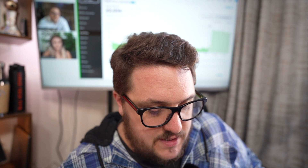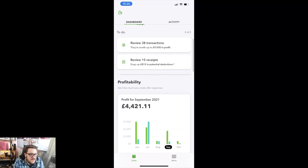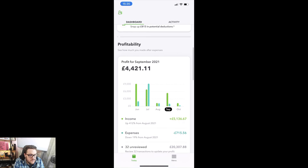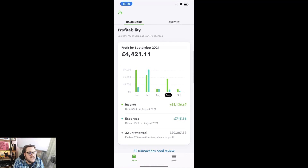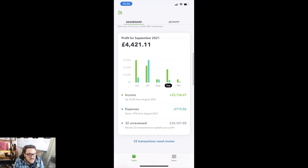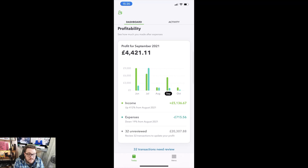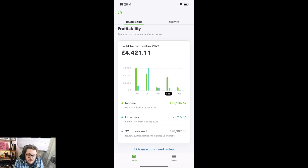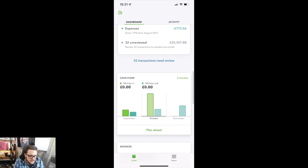As you can see in front of me now is the new dashboard. We've got a new area for profitability — see how much you made after expenses. This is a very different view than what we've had before, but I really do like it. I think it's given us a lot of options. We can see the income — a nice little up 412% — expenses down 19%, and how many transactions are unreviewed that could affect profit for that period.